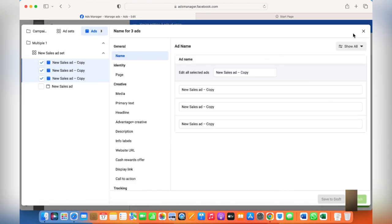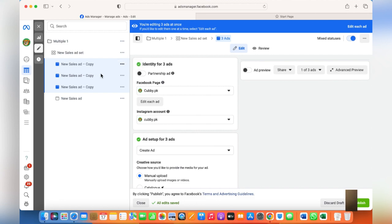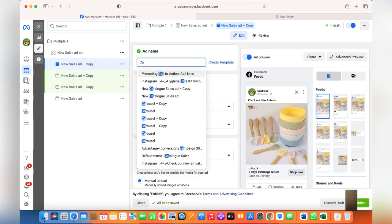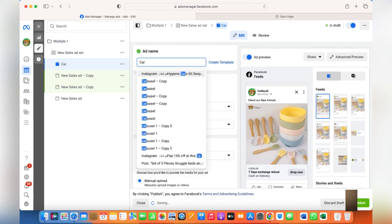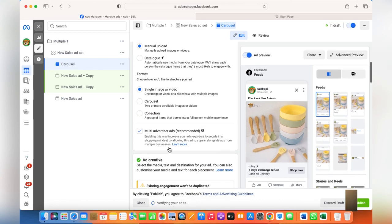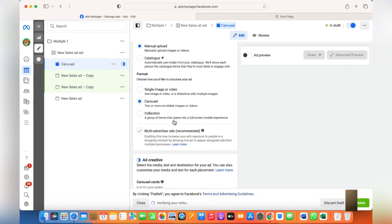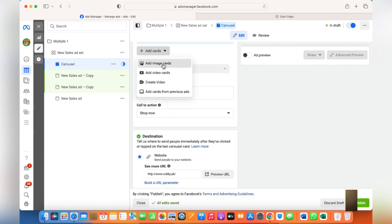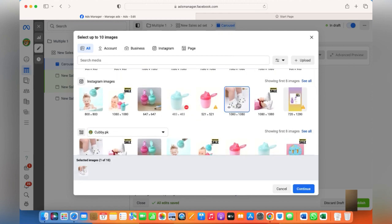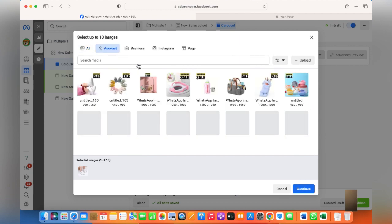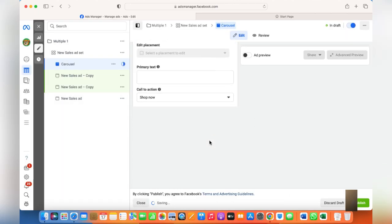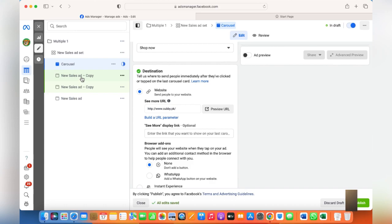Click on each edit copy. From here, click on this one and name it. Choose Carousel — Carousel means there are up to 10 different images. Add image cards from your creatives or any other creatives you'd like to add. Once you have done that, click Continue and add up to 10 different images.